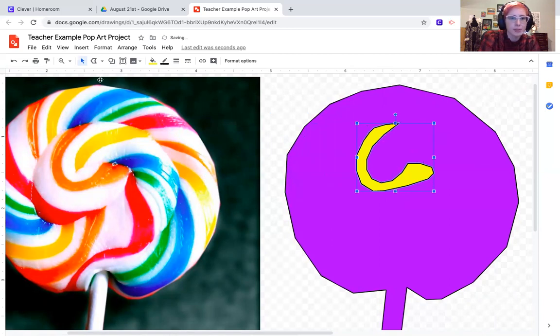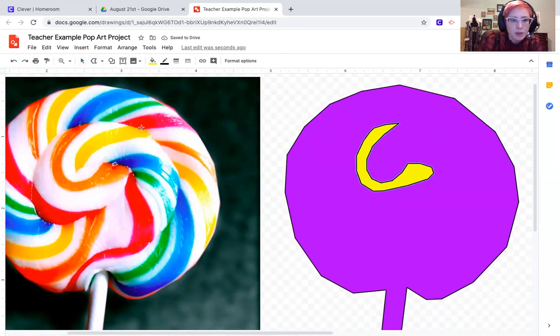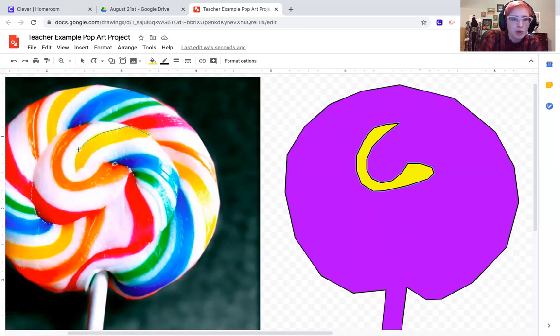All right, and then I'm going to keep going and just tracing all these shapes. For this demo, I'm probably not going to trace all of these because honestly that's going to take a long time.